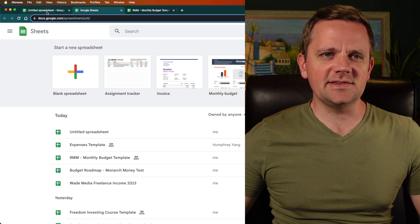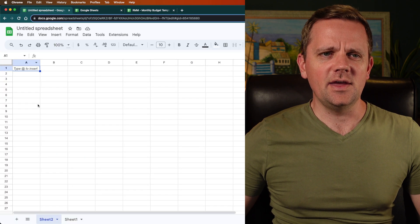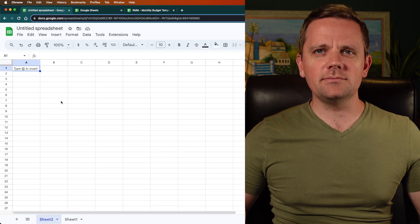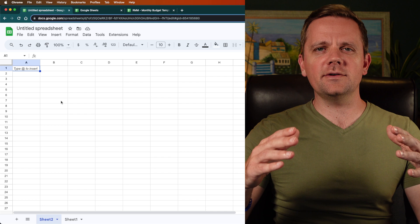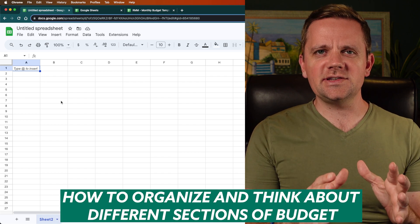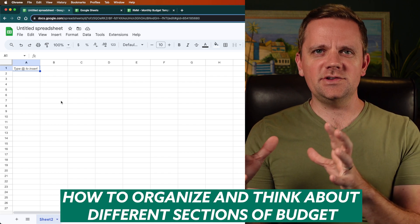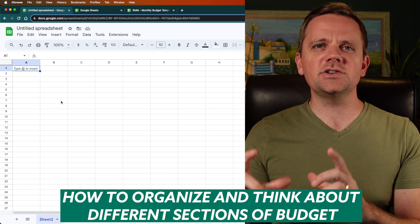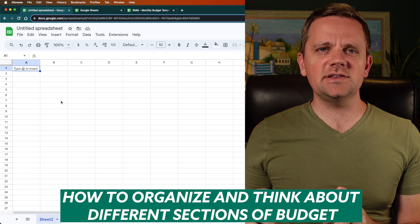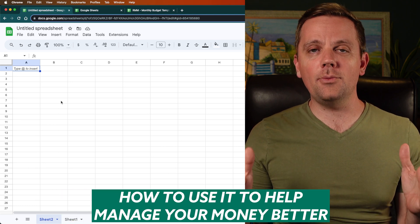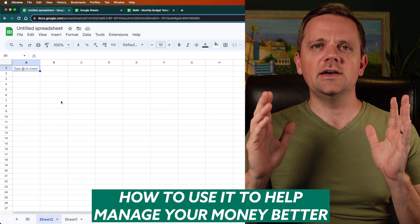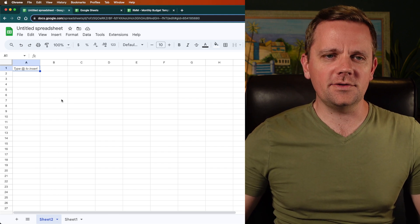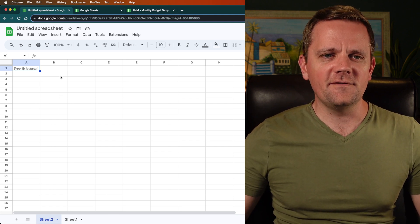I'm going to walk through how to organize your budget, how to think about the different sections of your budget, and then how to use it to help manage your money better. So I hope this is helpful, but let's just walk through it.